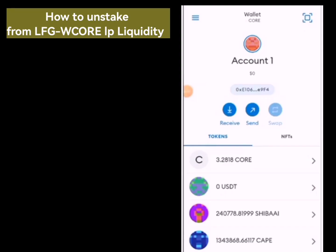In this video I'll be showing you how to unstake your LFG token. In my last video I showed how to stake LFG, and many people have asked me to do a video on how to unstake. Watch this video to the end so that you don't make any mistakes.